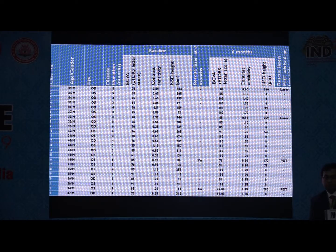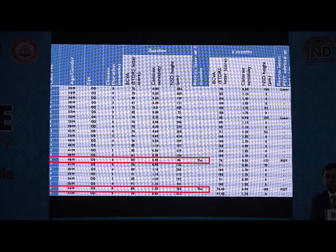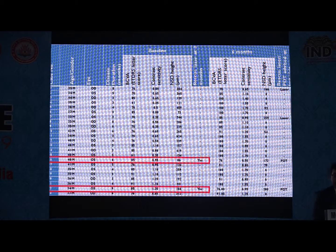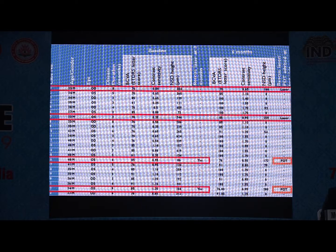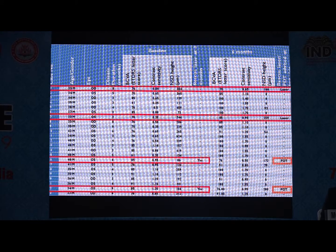Two eyes showed no response to sub-threshold micropulse laser at three months and were subjected to rescue laser, but continued to have persistent fluid and were ultimately subjected to photodynamic therapy at six months. Another two eyes initially showed a good response but had persistent fluid at six months and were given repeat laser. These four eyes are still under follow-up.